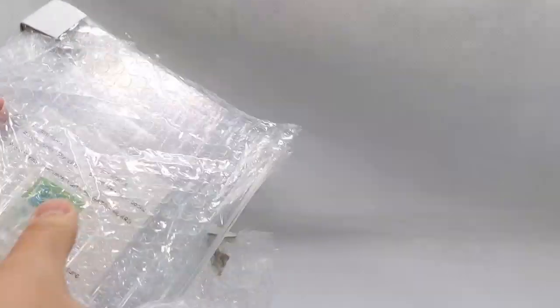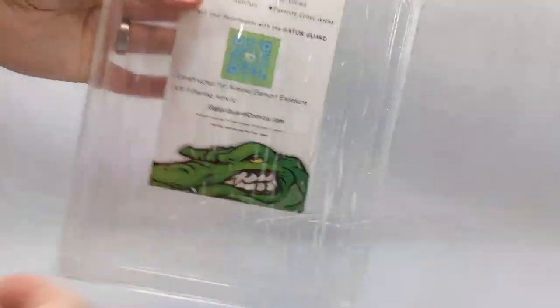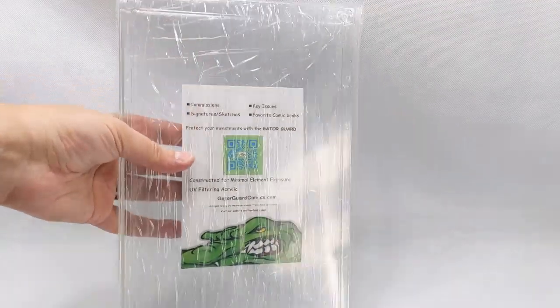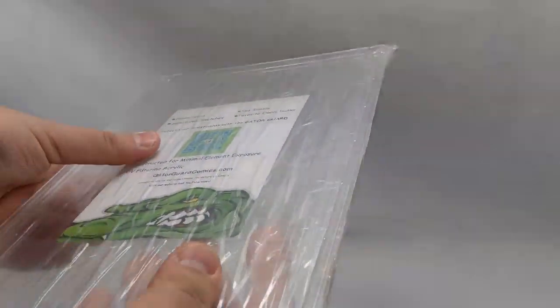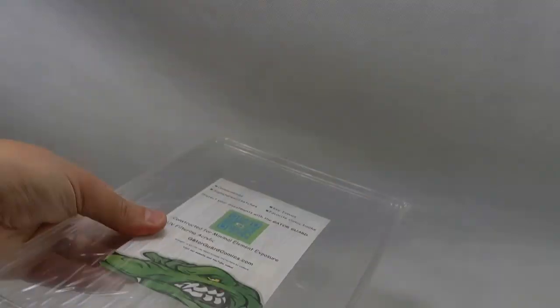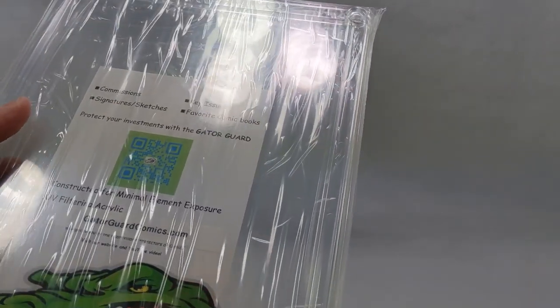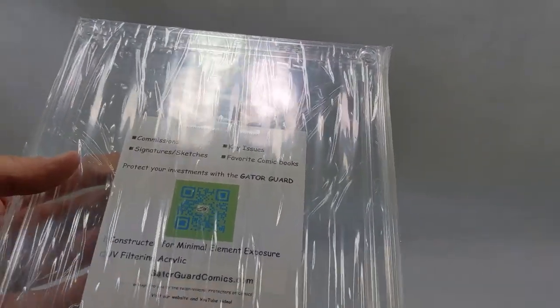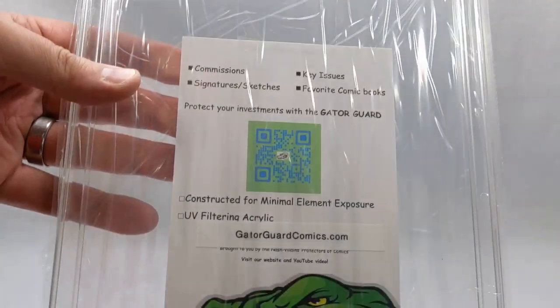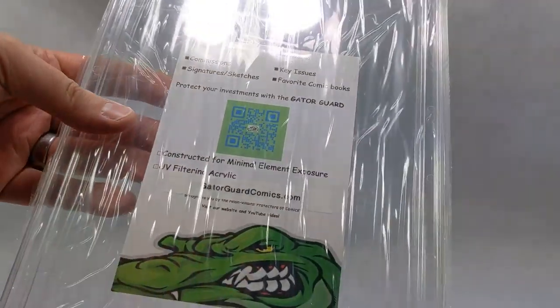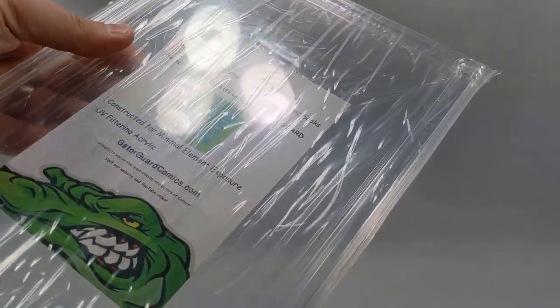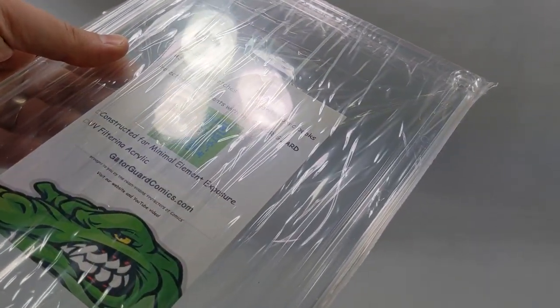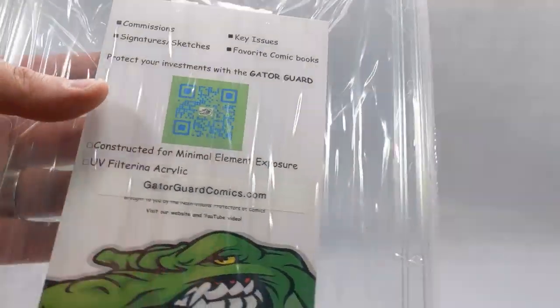Now the Gator Guard is... Oh! Look at that. Man! Constructed for minimum element exposure, UV filtering acrylic. GatorGuardComics.com. Wow, this thing feels awesome. Man, I cannot wait to tear into this.